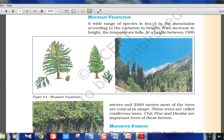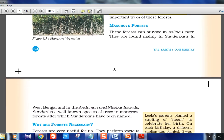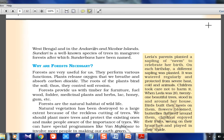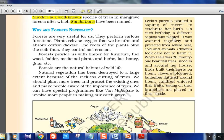Mountain vegetation shows a wide range of species according to variation in height. At 1500 to 2500 meters, trees are called coniferous trees. Important mountain vegetation trees are Chir, Pine, and Deodar. Mangrove forests can survive in saline water and are found mainly in the Sundarbans — the Ganga-Brahmaputra delta — and also in Andaman and Nicobar Islands. The Sundari tree is the well-known species there, which is why the region is called Sundarbans.